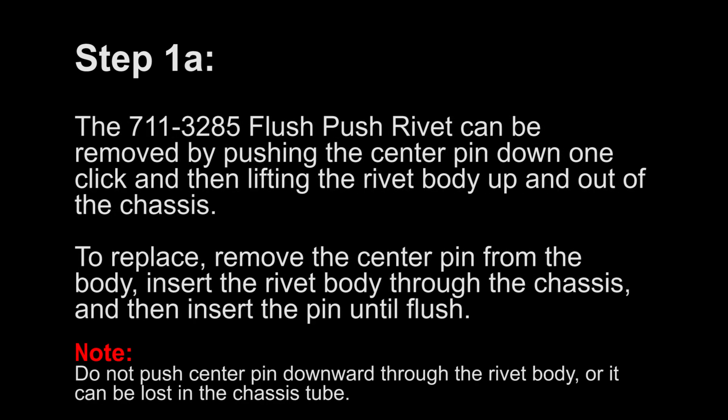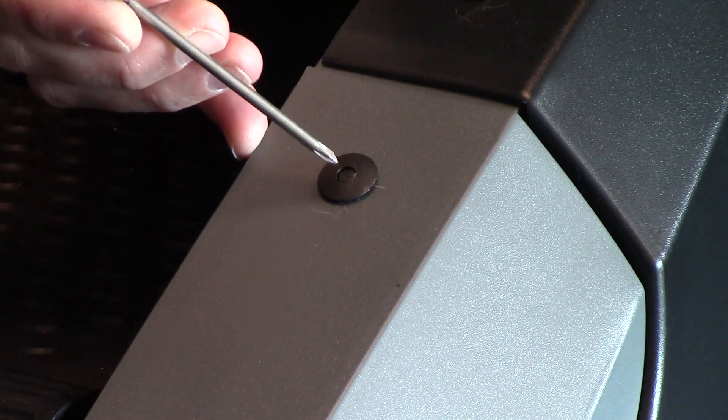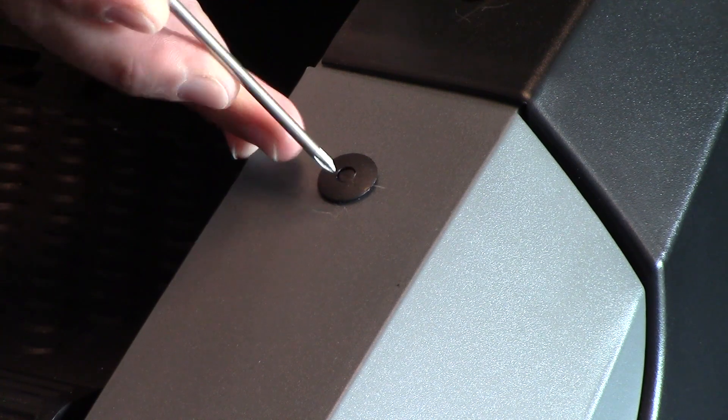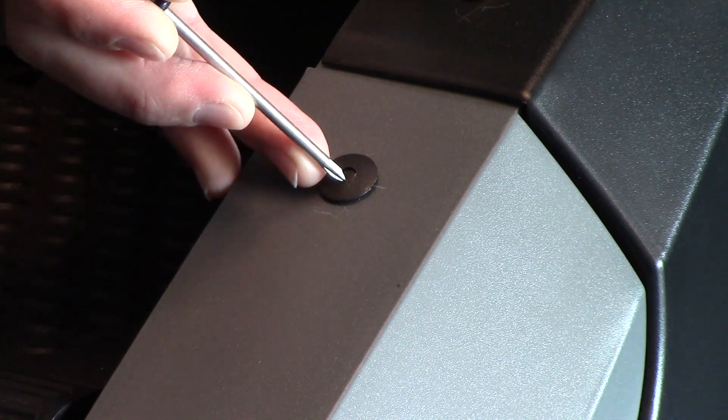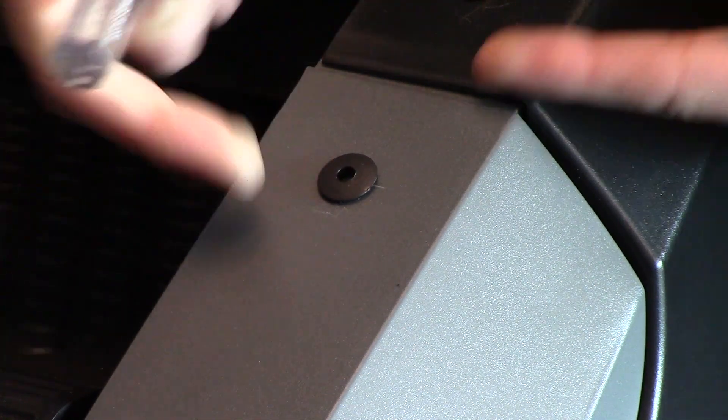Step 1a. The 711-3285 Flush Push Rivet can be removed by pushing the center pin down one click, then lifting the rivet body up and out of the chassis.